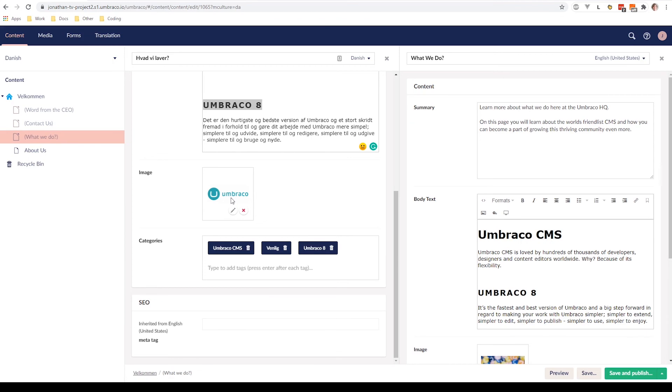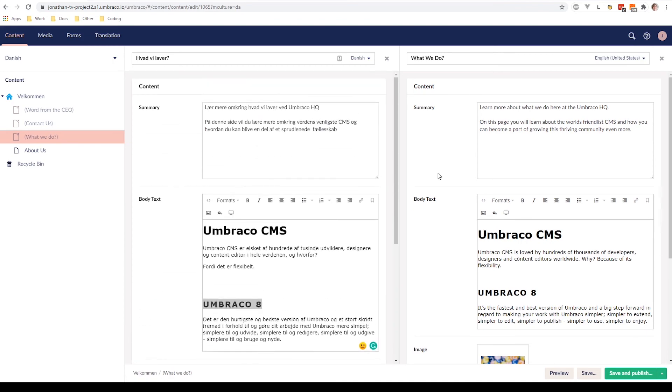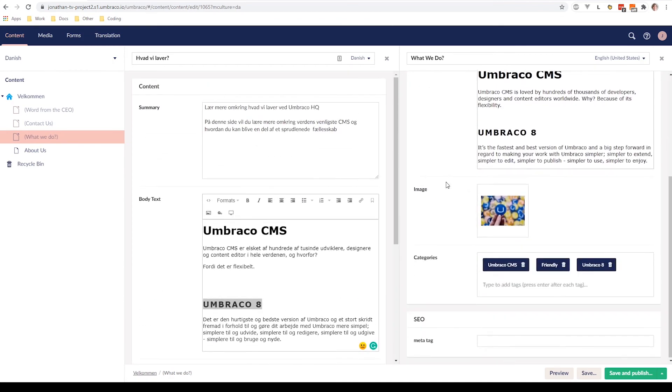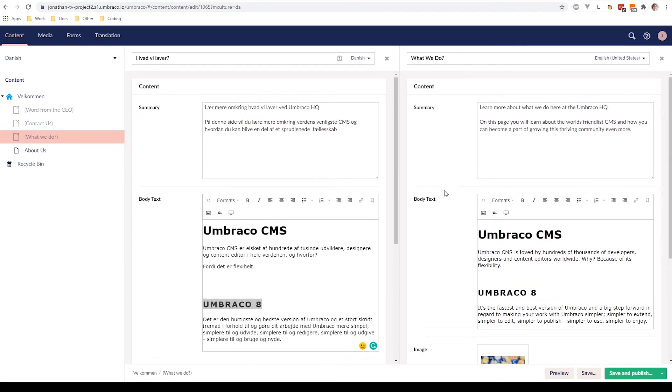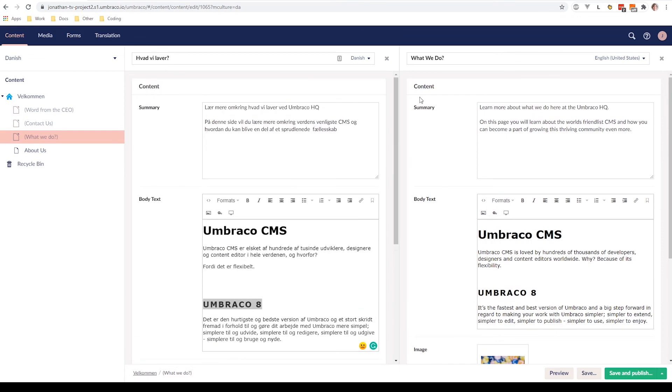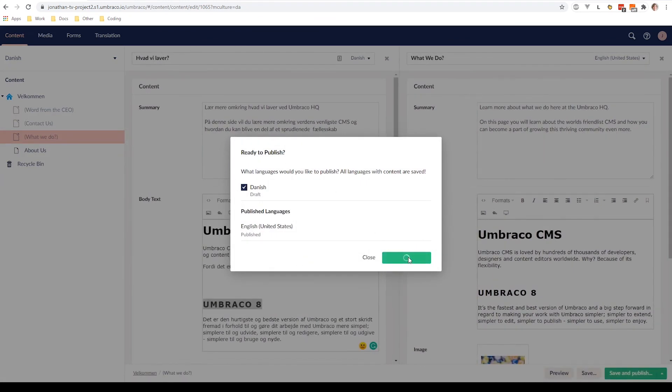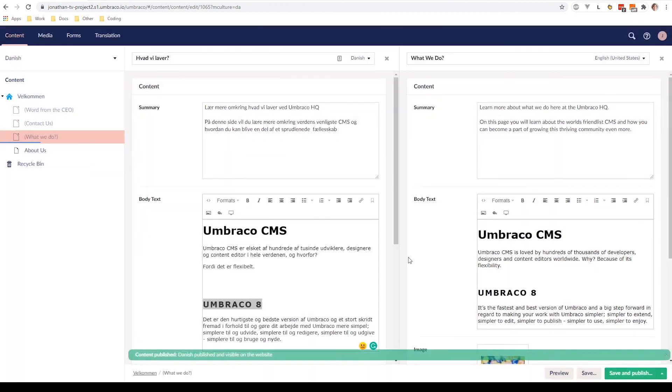So now we have translated our English language to Danish. As you can see here, we have the Danish translations. Now it's simply just to go and save and publish the content node as we did before. Great. So let's go ahead and do it. So now it's ready to be published. So let's go ahead and save and publish. Awesome. And this is how you can translate your content in Umbraco.